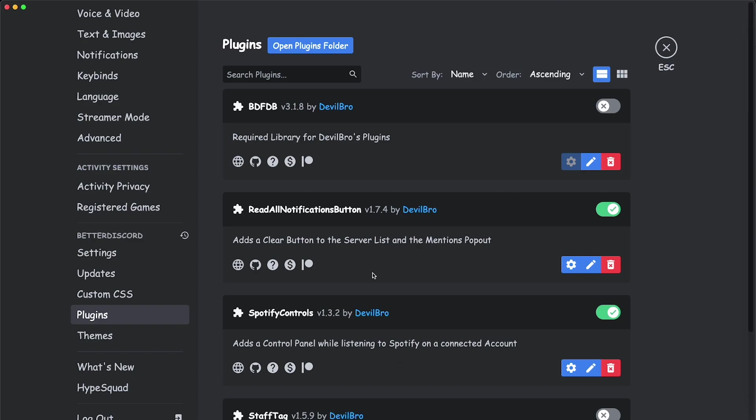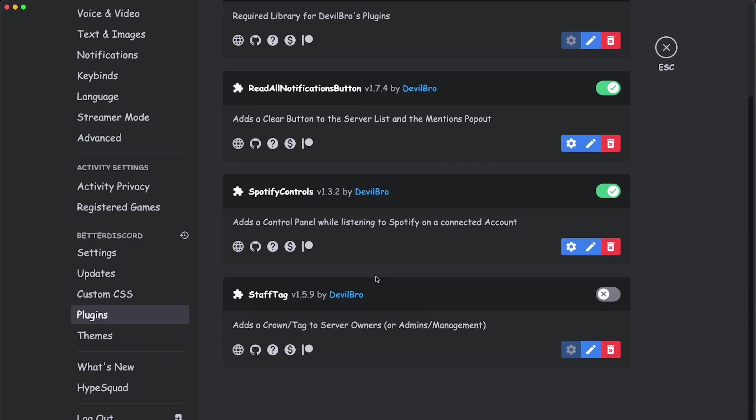There was a pop-up right there. So if we scroll down, where is it? Staff tag, right here. So let's turn it on. Boom. And now it's turned on.